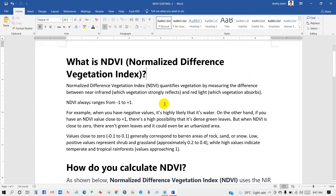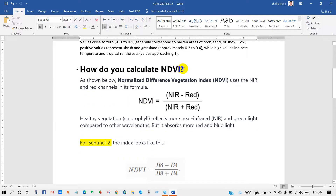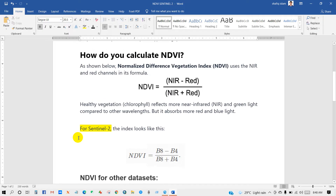You already know what NDVI is. NDVI quantifies vegetation by measuring the difference between near-infrared and red light. The Normalized Difference Vegetation Index uses the NIR and red channels in this formula. For Sentinel-2, the index formula looks like this, as you can see here.